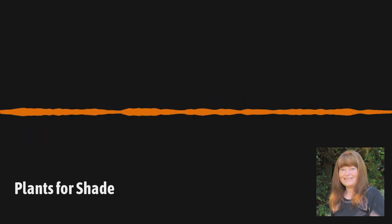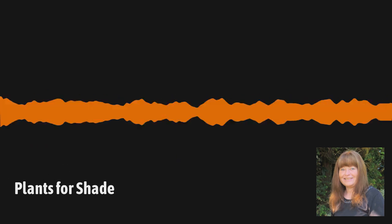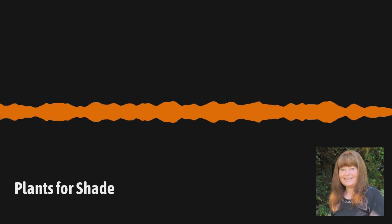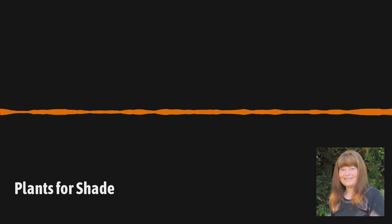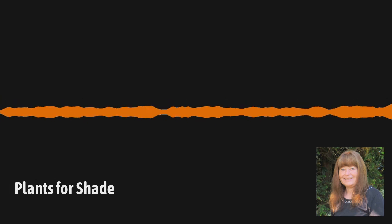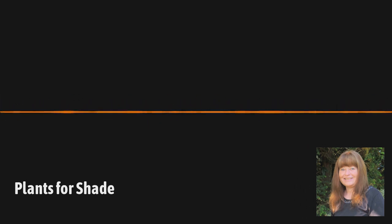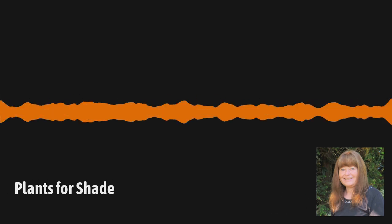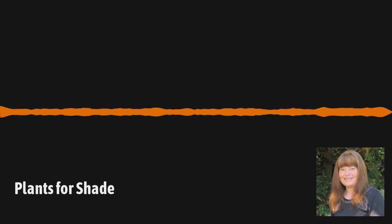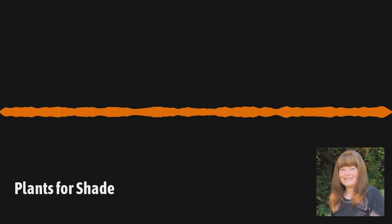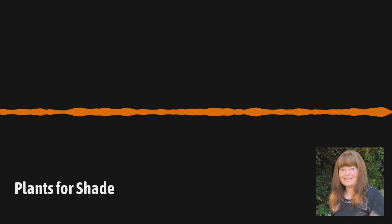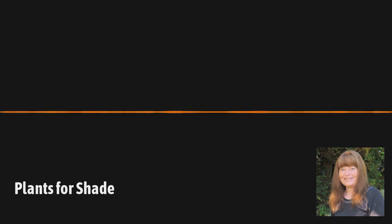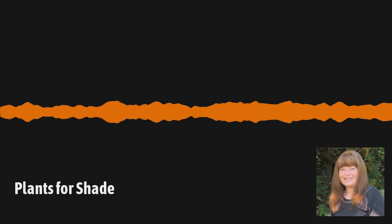And so another understory tree that you recommend is our native serviceberry, the Amelanchier. And do you find that you get a lot of berries in a shade situation, but the tree still thrives? The tree still thrives. It still gets the blooms. Now, mind you, you have to have some sun coming in. You don't want to put that in deep shade. It has to get some light to it. But it is a native, and it's a hardy plant, and it does perform well.